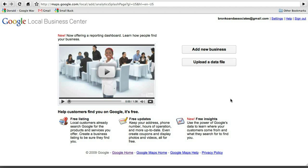So once you have your Gmail account, and we have a video for that if you don't know how to set up a Gmail account, then you can watch that. But once you have your Gmail account and you're signed in, you can just Google Local Business Center or you can go to this address at the top of your screen, maps.google.com forward slash local.